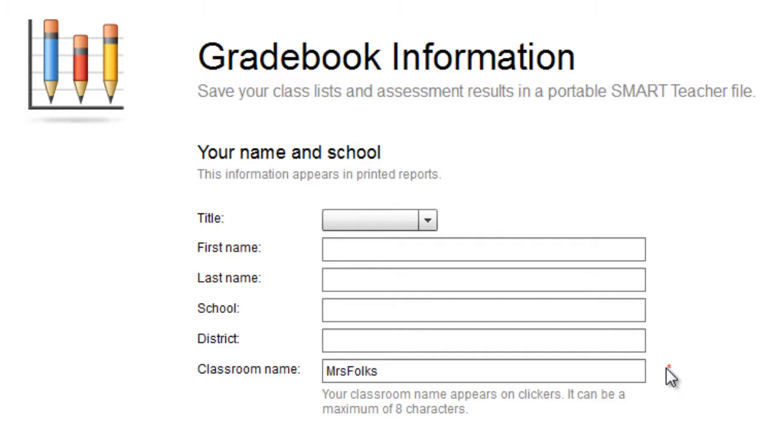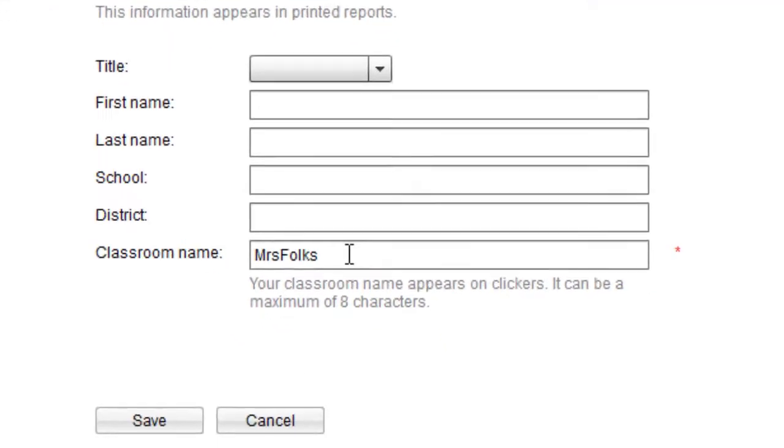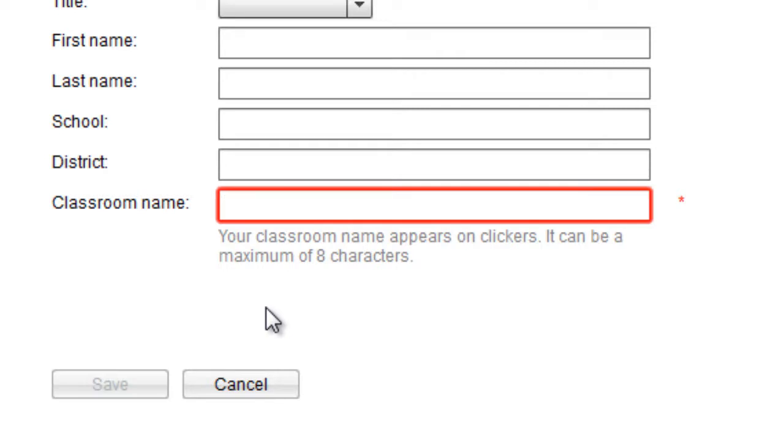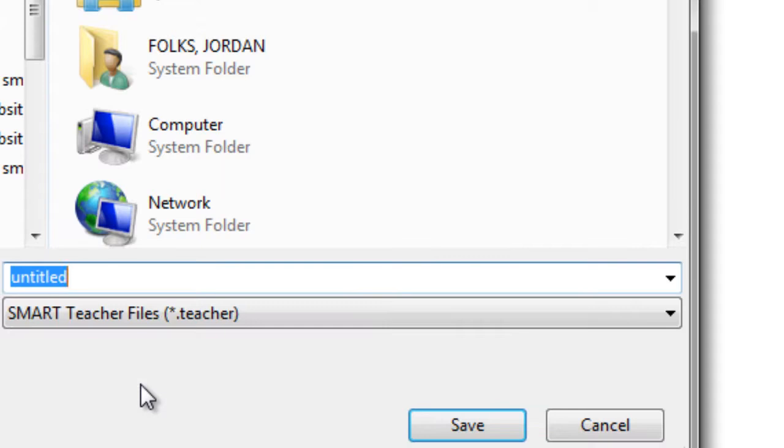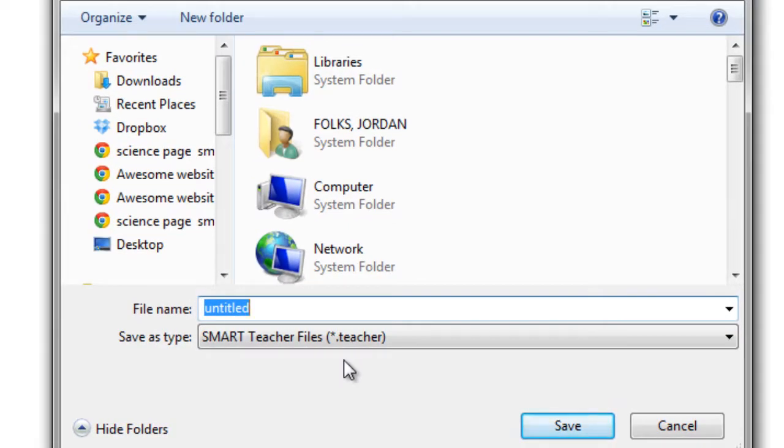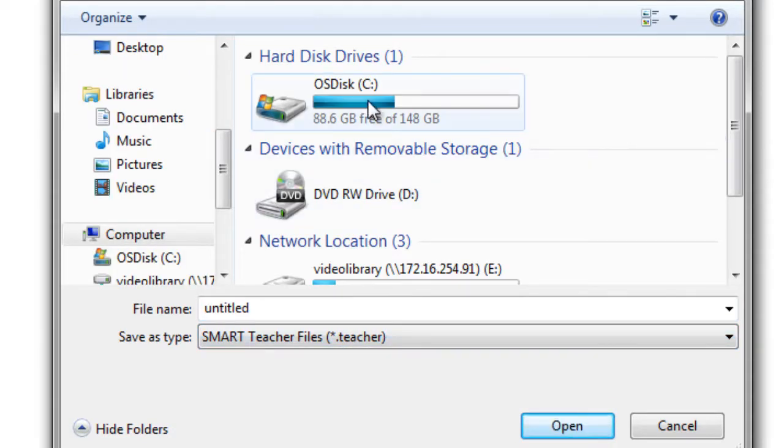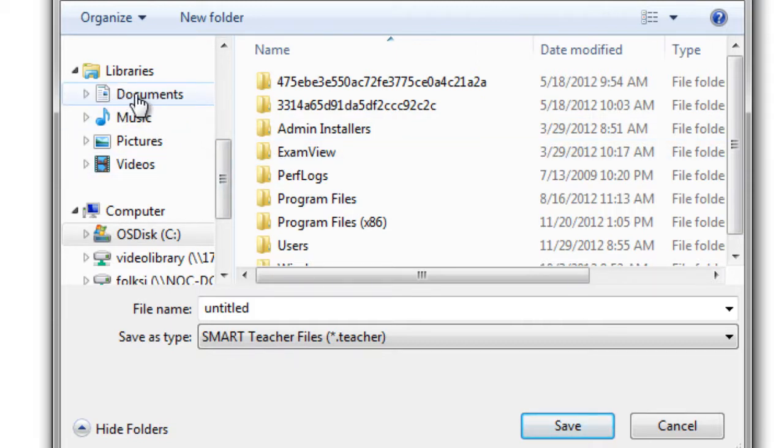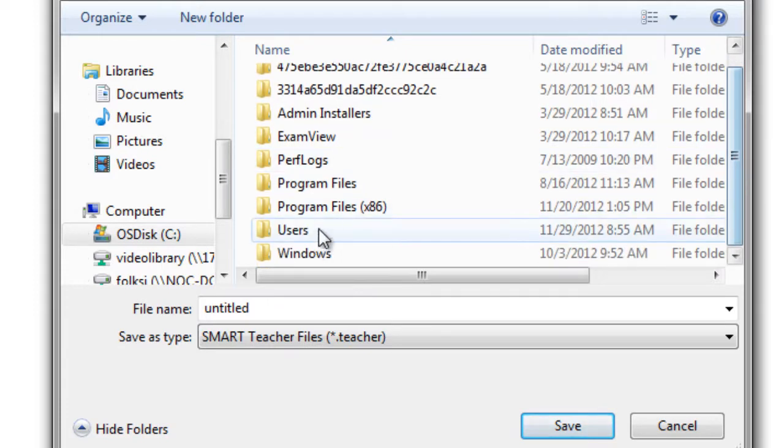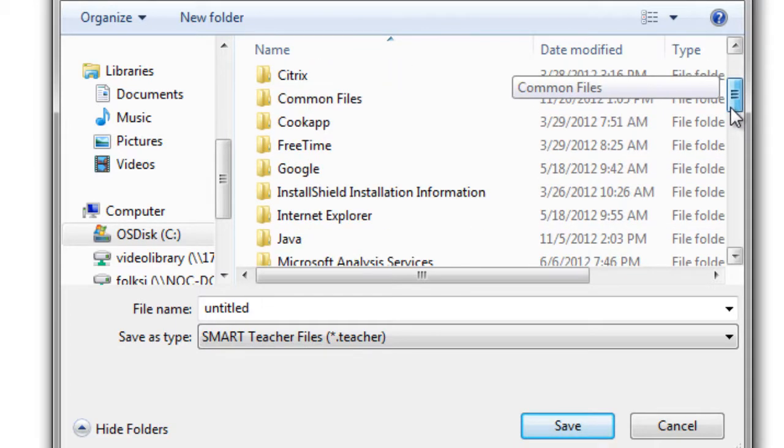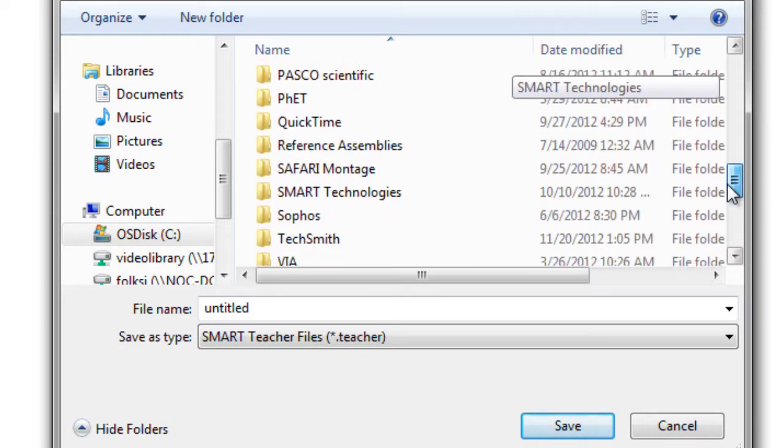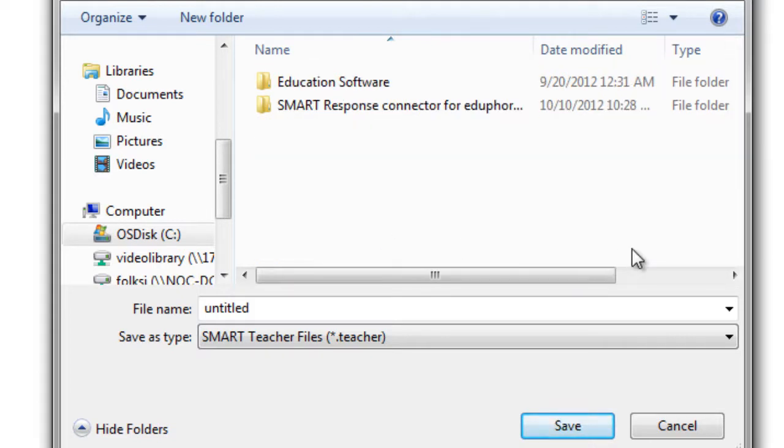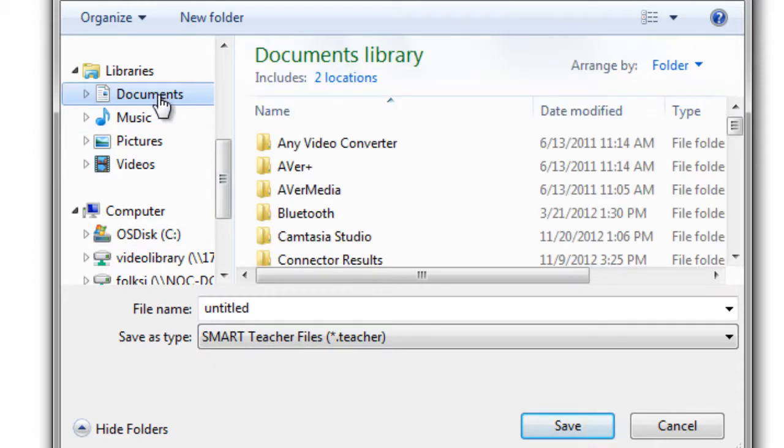You'll see the only thing that's required is this classroom name. So I'm going to go ahead and name that test. This is what students are going to see when they sign in to the clickers. So I click Save. It asks me, where do you want to save it? It's very important that we save it on the C drive somewhere. So I'm going to click on Computer and C drive, and I can go to a variety of different places. I could just go to the Documents or into the Program Files or the Program Files x86. I could also just save it to my Documents folder.